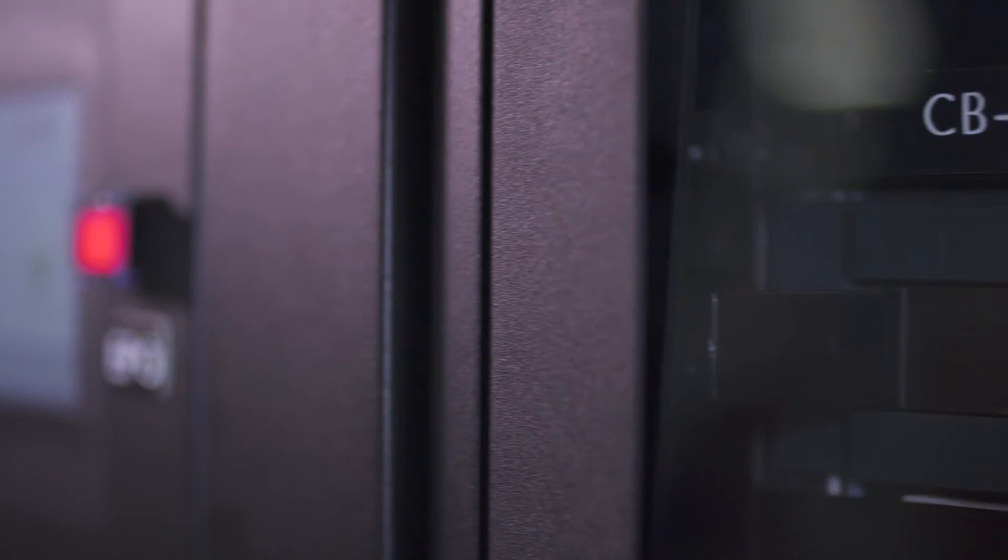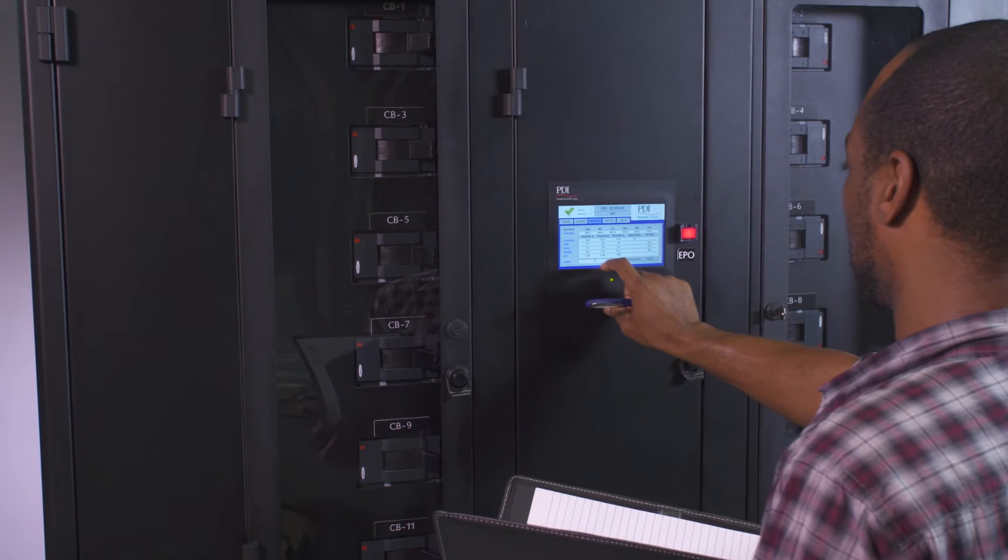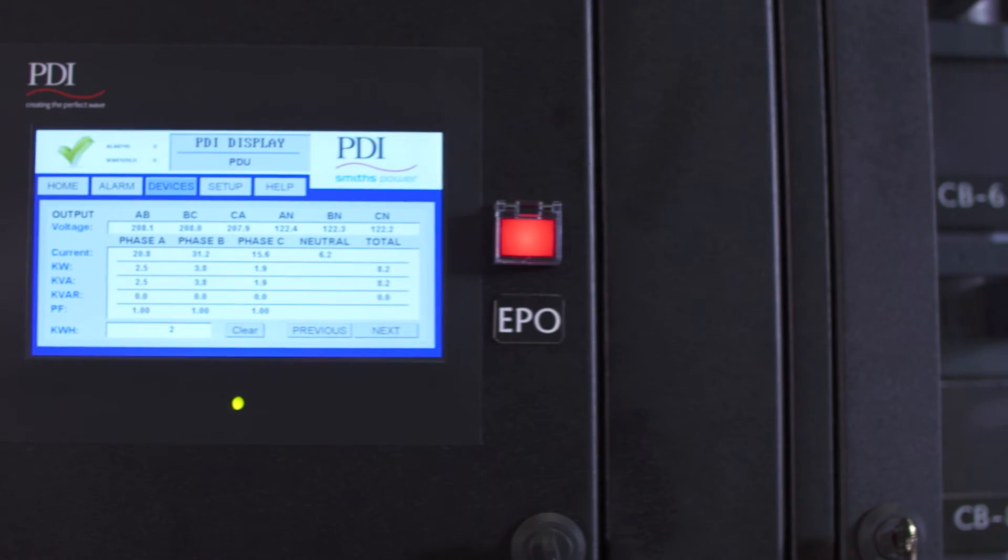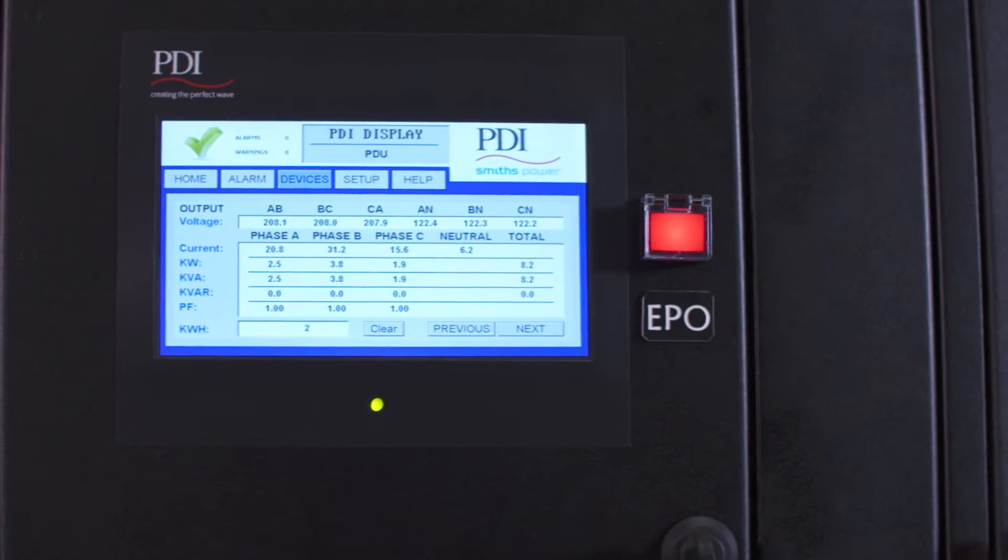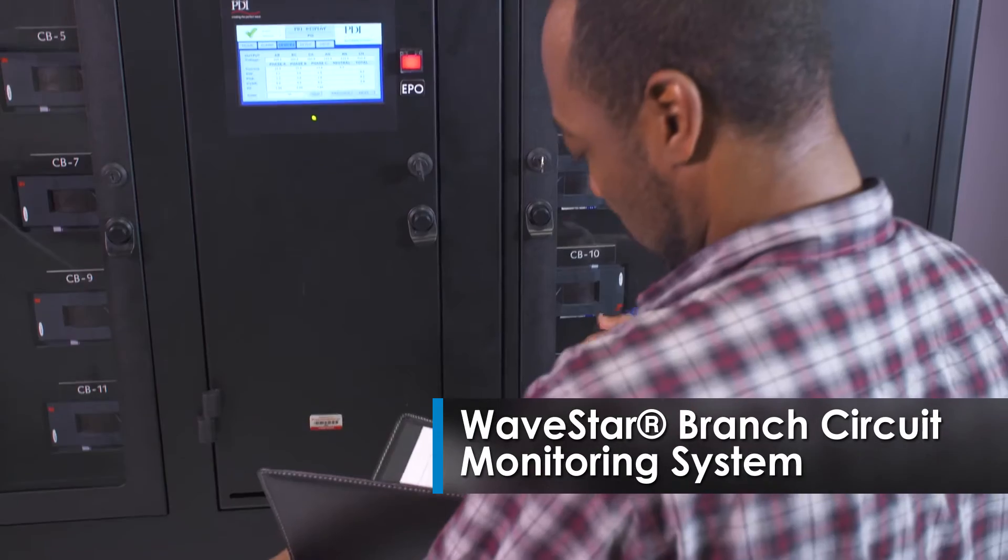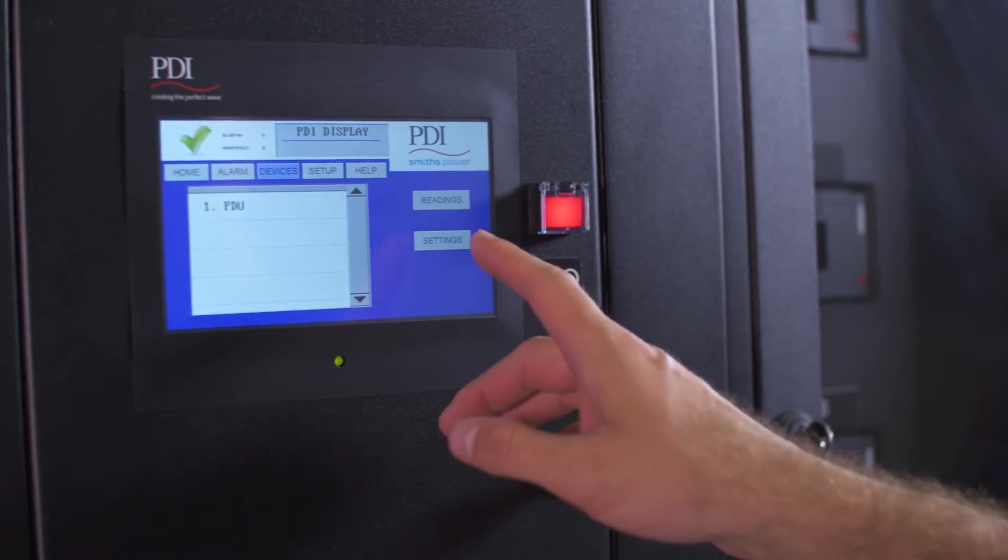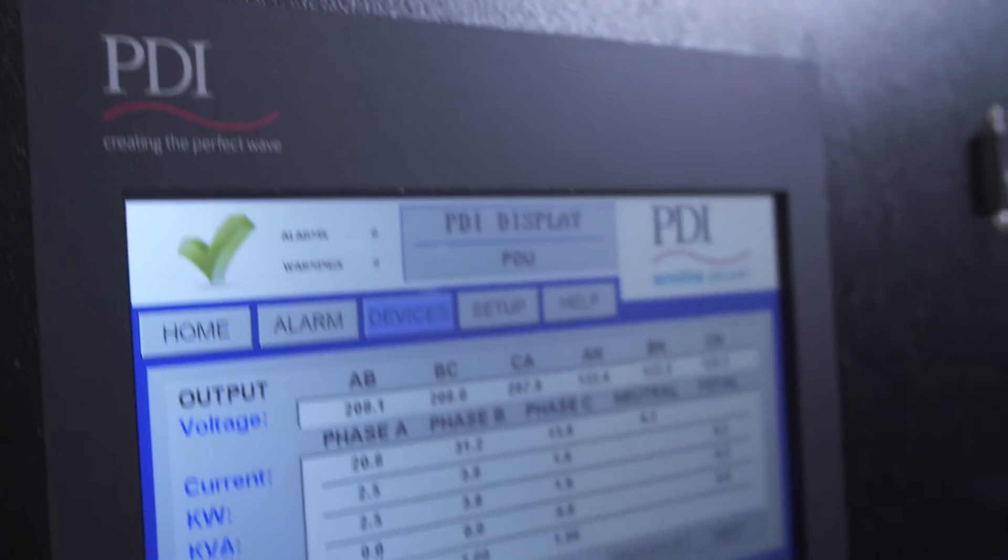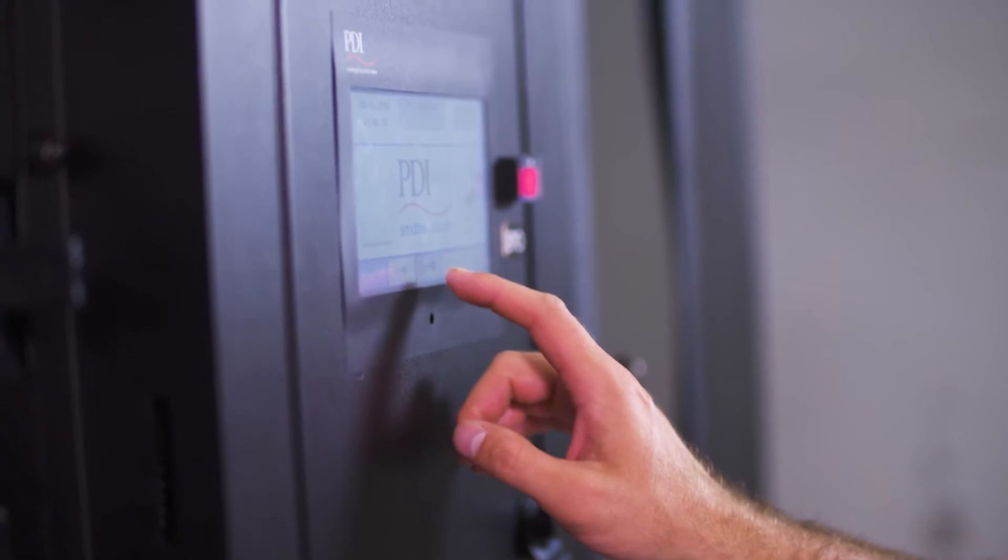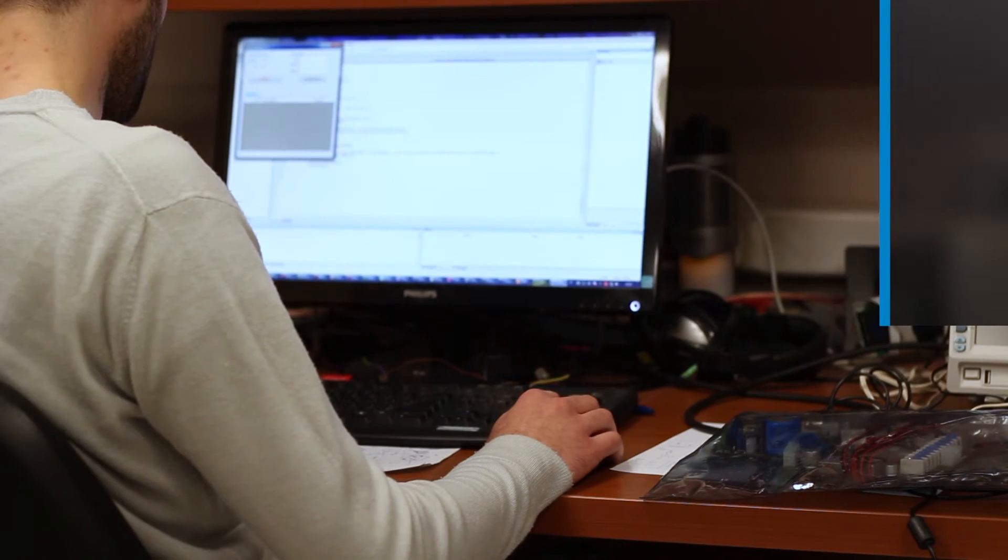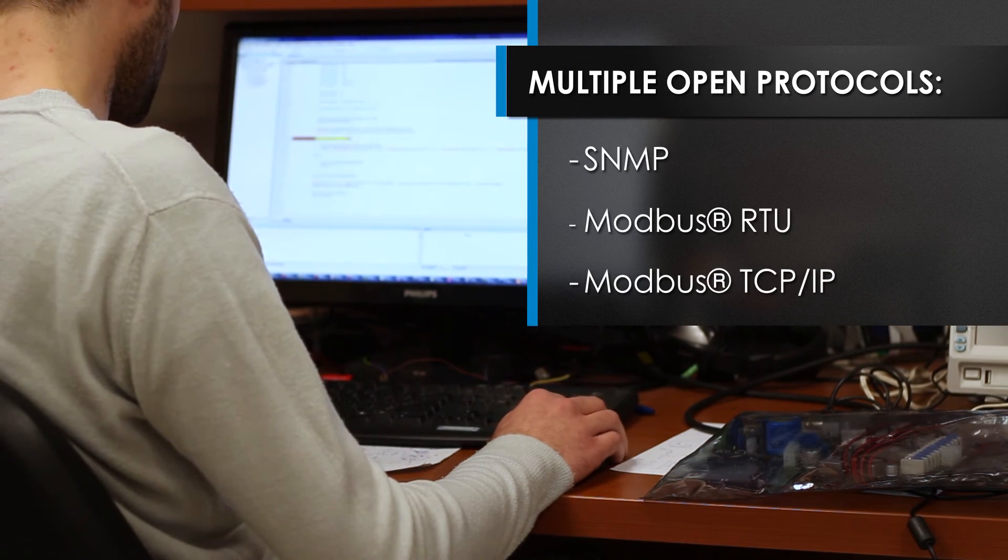For proactive management of power usage and availability, the PowerHub 2 utilizes intelligent power monitoring through the WaveStar BCMS or branch circuit monitoring system, ensuring maximum reliability and uptime. WaveStar BCMS monitors server loads locally via a 7-inch touchscreen display or remotely by multiple open protocols.